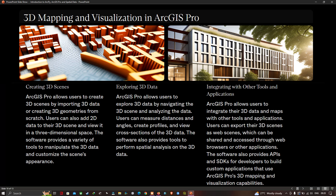Users can export 3D scenes as web scenes, which can be shared and accessed through a web browser or other applications. The software also provides APIs and SDKs for developers to build custom applications that use ArcGIS Pro's 3D mapping and visualization capabilities.